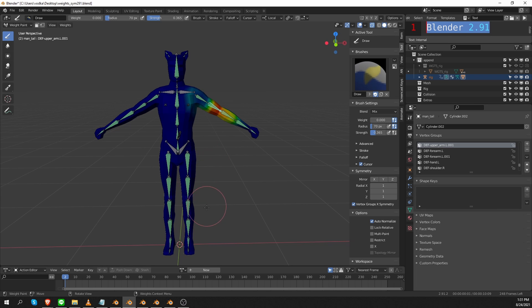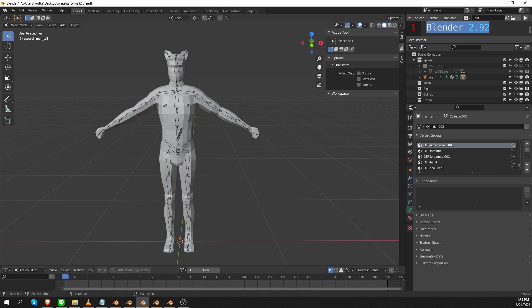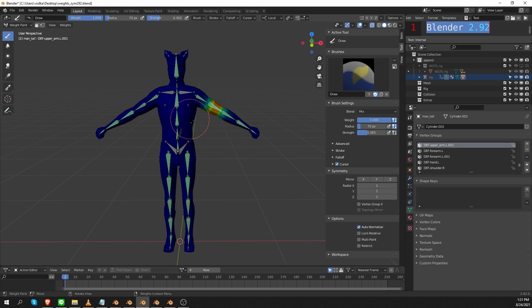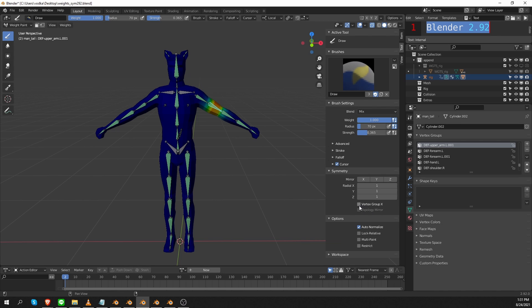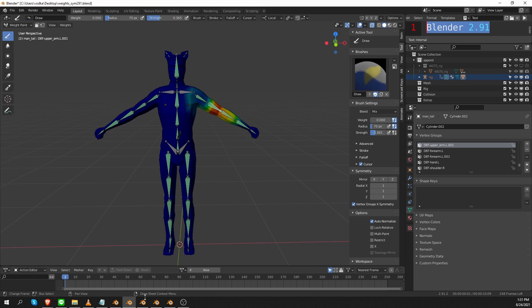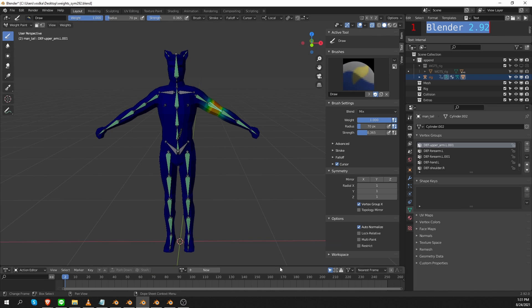But let's move to Blender 2.92. I have the same character. I'll go to weight paint mode. And in this version, again, as always, ignore these mirror settings. And to paint symmetrical weights, you need to use the Vertex Group X option. So that is almost the same as in the previous version. The name is changed a little bit, but other than that, it's the same function.